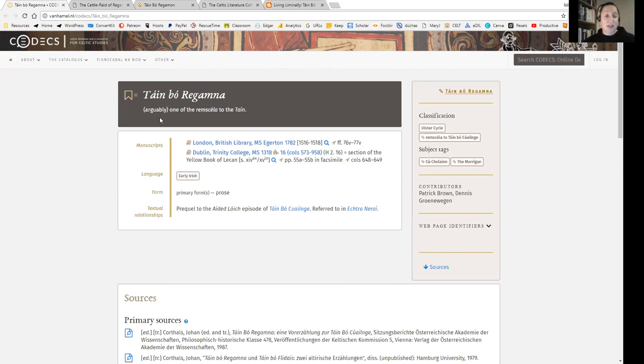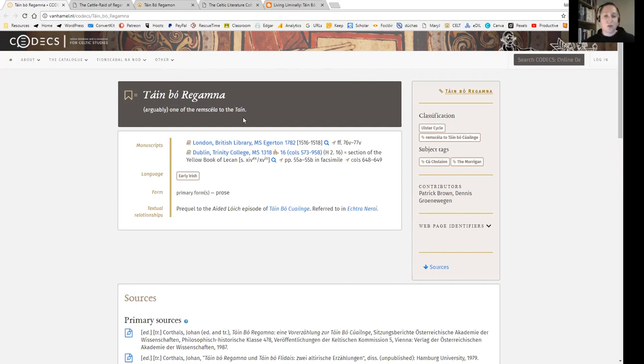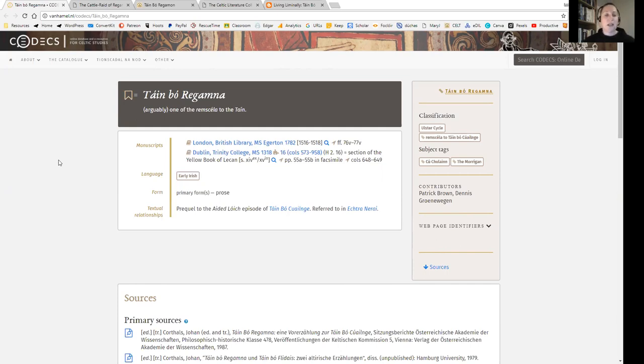So I love this note that it's arguably one of the Remskela to the Táin. And the Táin that they refer to there is the Táin Bó Cúailnge, which is the Cattle Raid of Cooley. And a Remskela is a pre-tale to the Táin. So the Táin Bó Cúailnge is this massive epic long story that we have which is fantastic, and then to kind of explain all the happenings of that story you have all these pre-tales that come in.